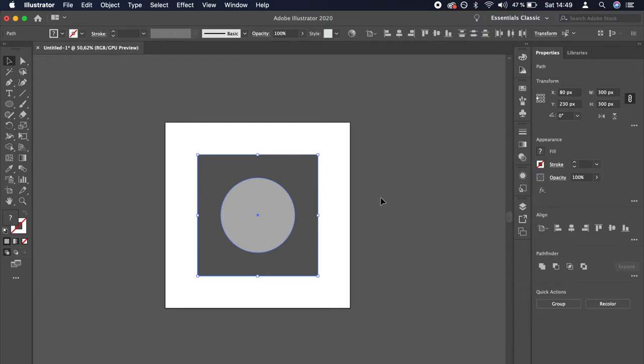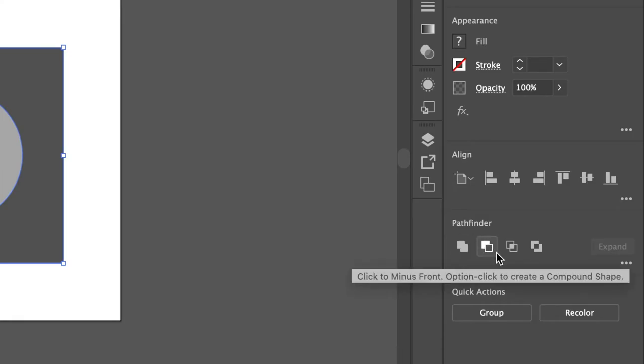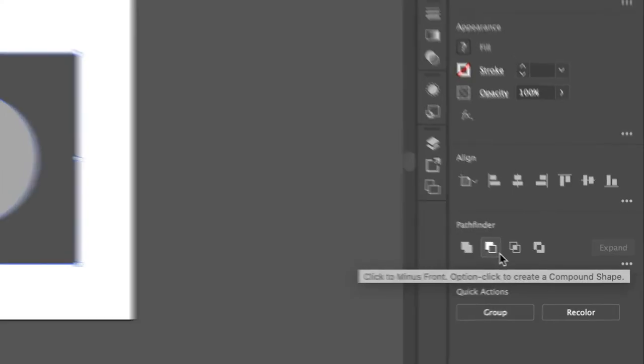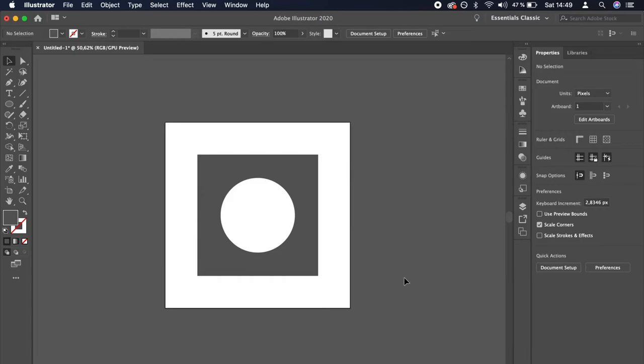With both of them being selected, click the second icon in the Pathfinder section that says Minus Front. Great! Our square now has a round hole, just as intended.